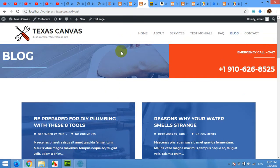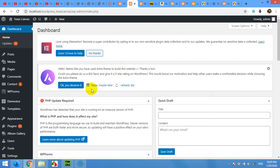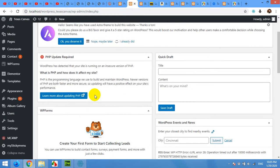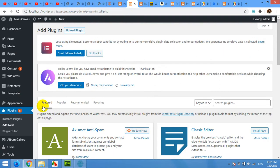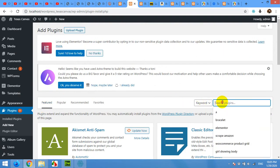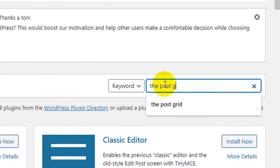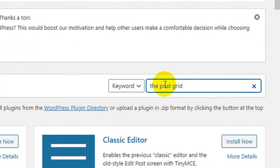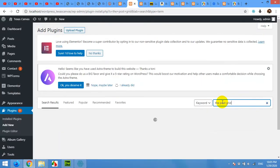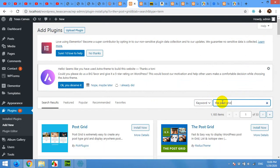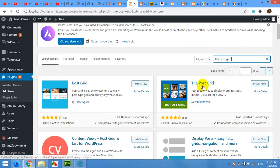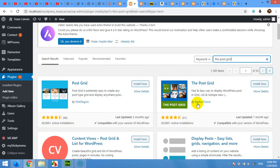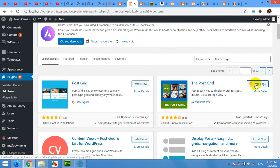For this purpose we will need a plugin called The Post Grid. Come to your admin dashboard and click on plugins add new. On this page click in the search bar and type 'the post grid' and press enter. You will find a couple of plugins. In the search result look for The Post Grid created by Radius Themes. There are 20,000 plus active installations when I am installing this. Click on install now and wait for it.